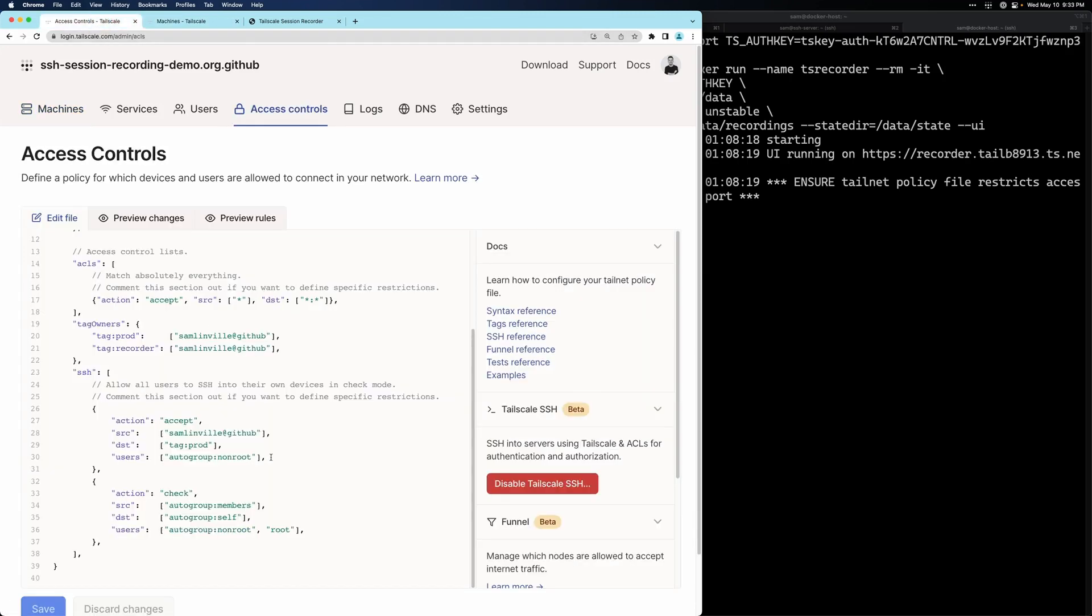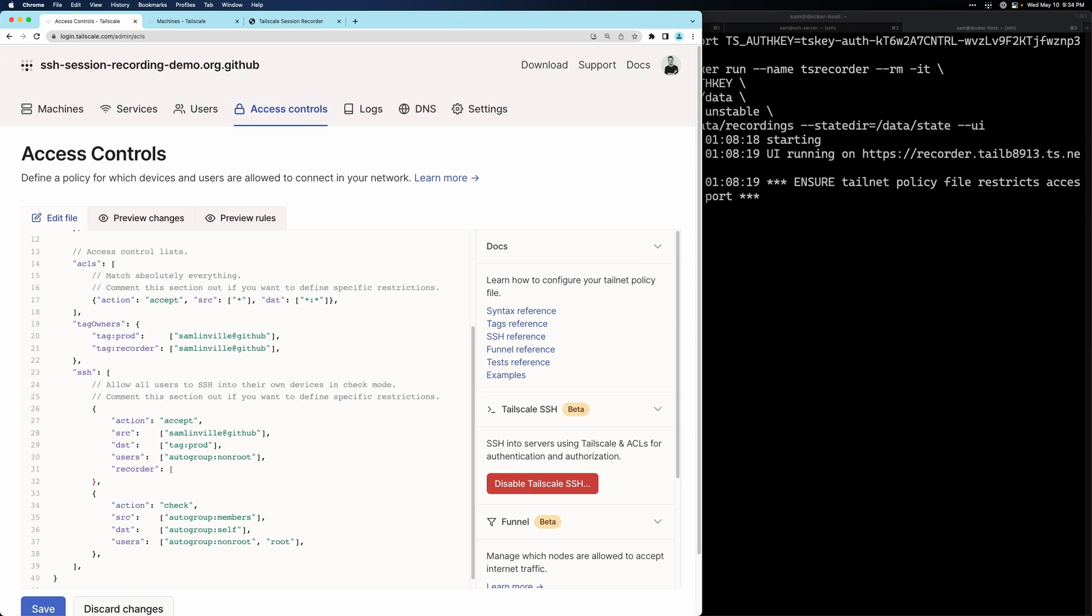To enable this for this SSH access rule, we add a new field at the bottom called recorder. And we'll specify the tag that we created and added the recorder to.